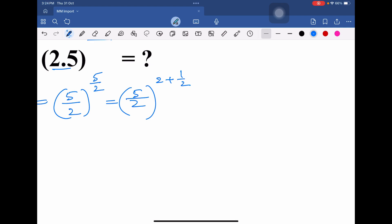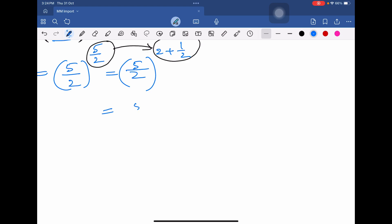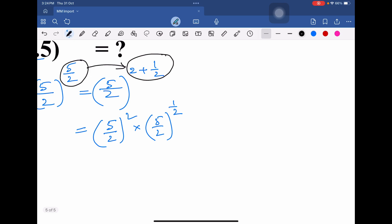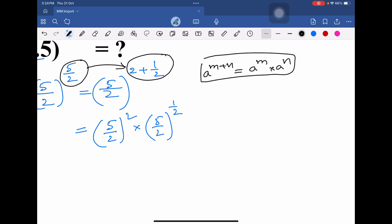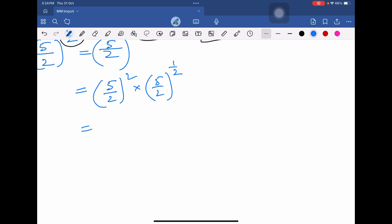We have just converted this 5/2 simple fraction exponent into a mixed fraction. Now split this into two parts: (5/2)² into (5/2)^(1/2). Here we are using the formula a^(m+n) = a^m × a^n. By applying this formula we have split this into two parts.